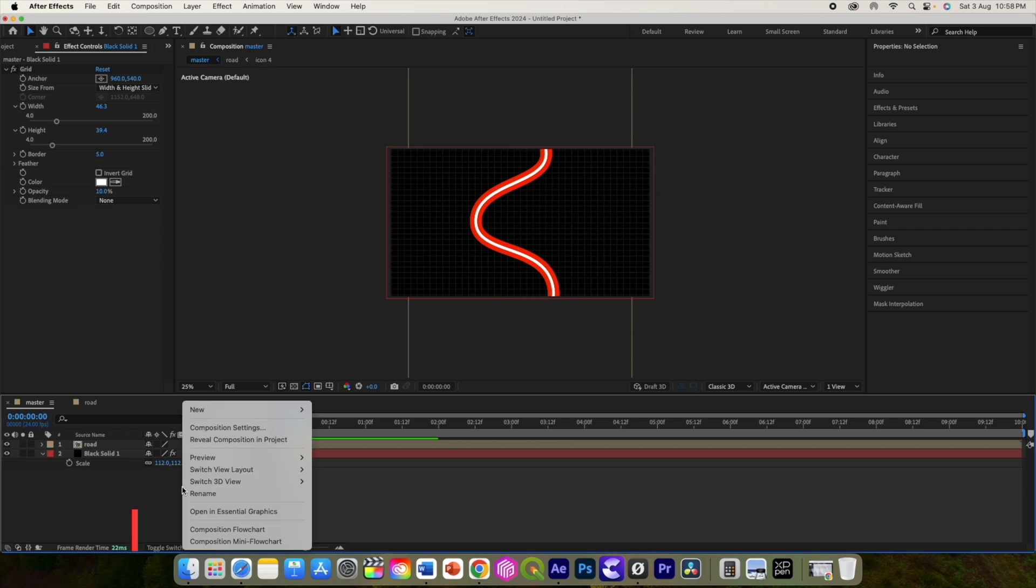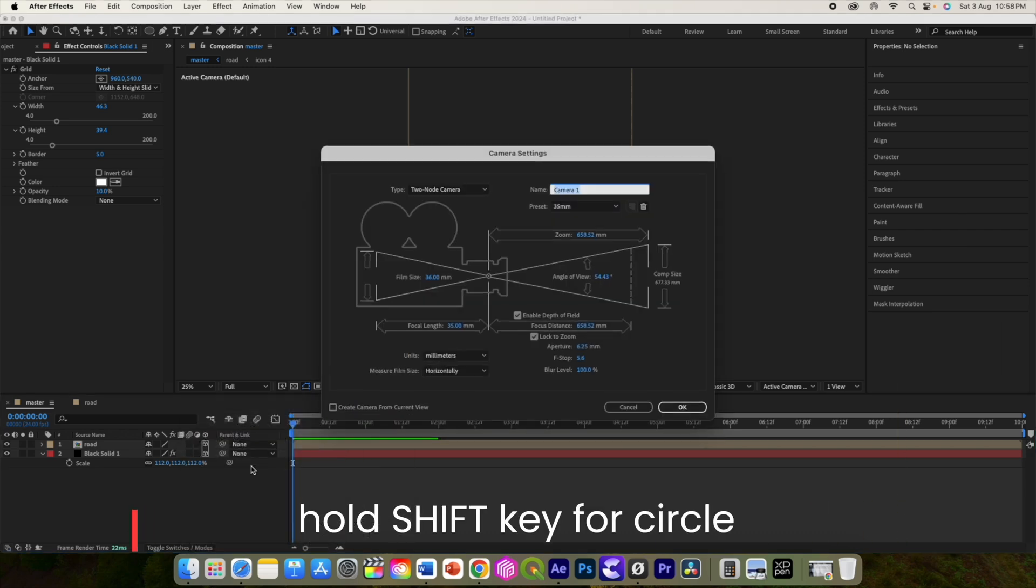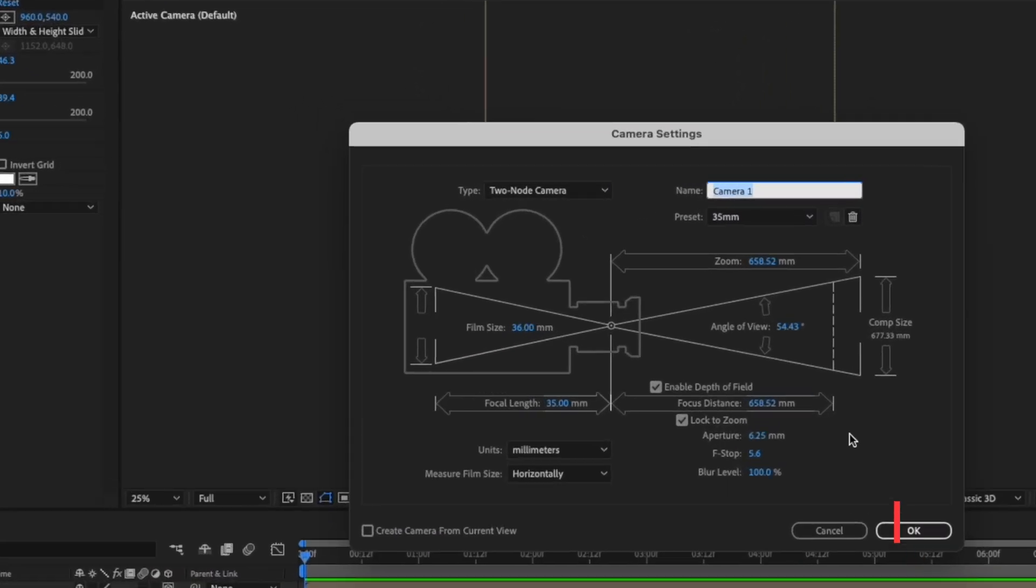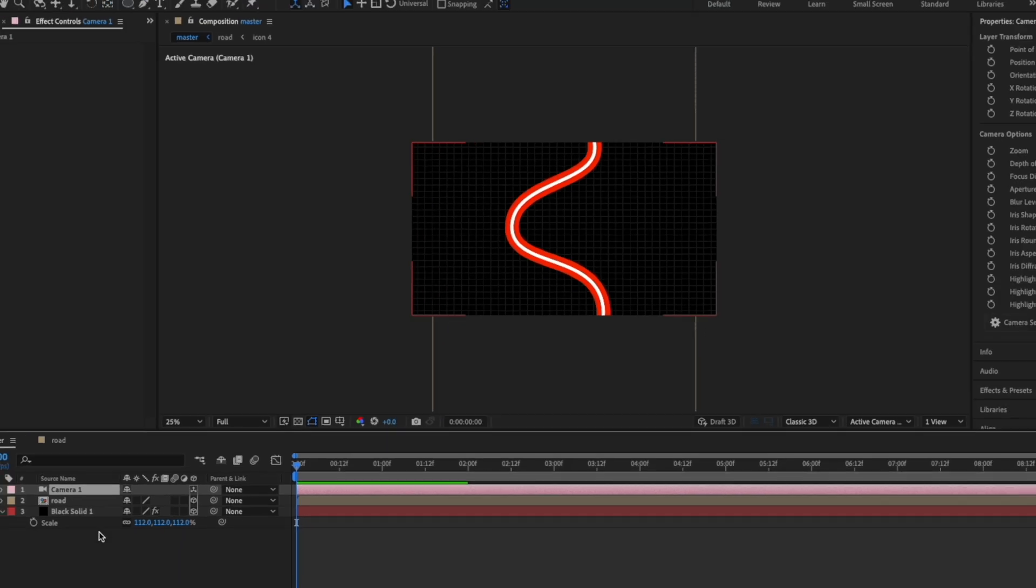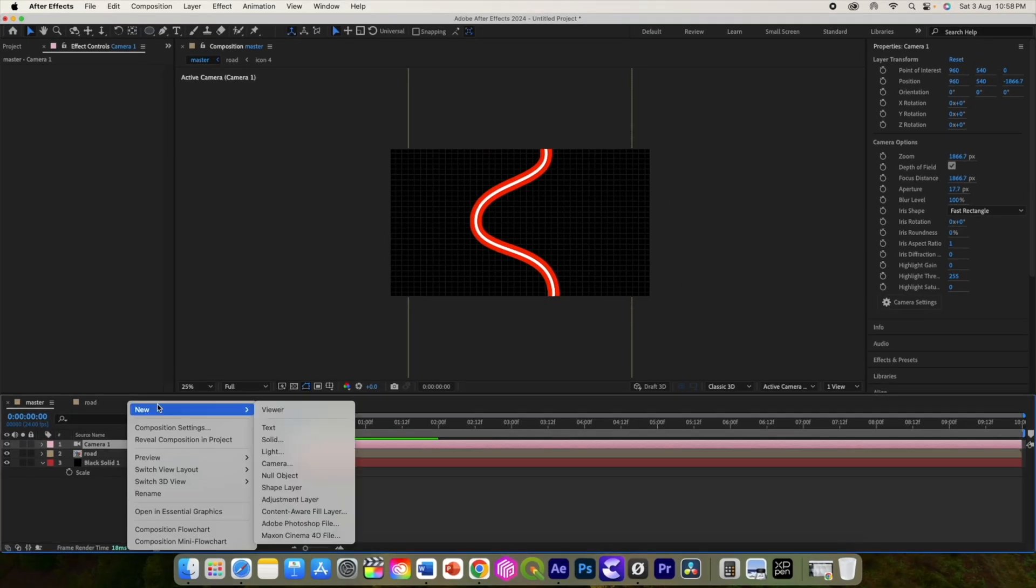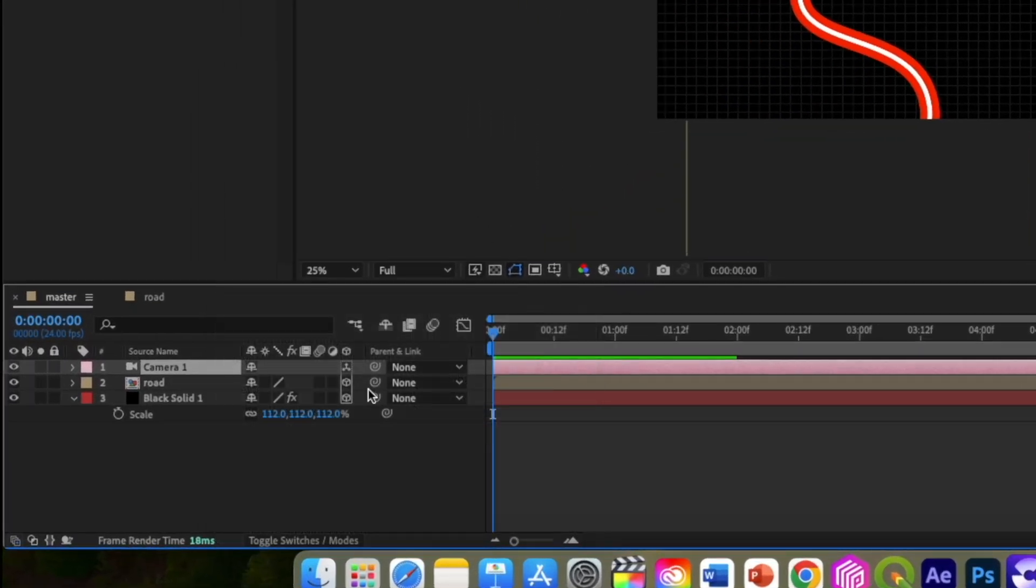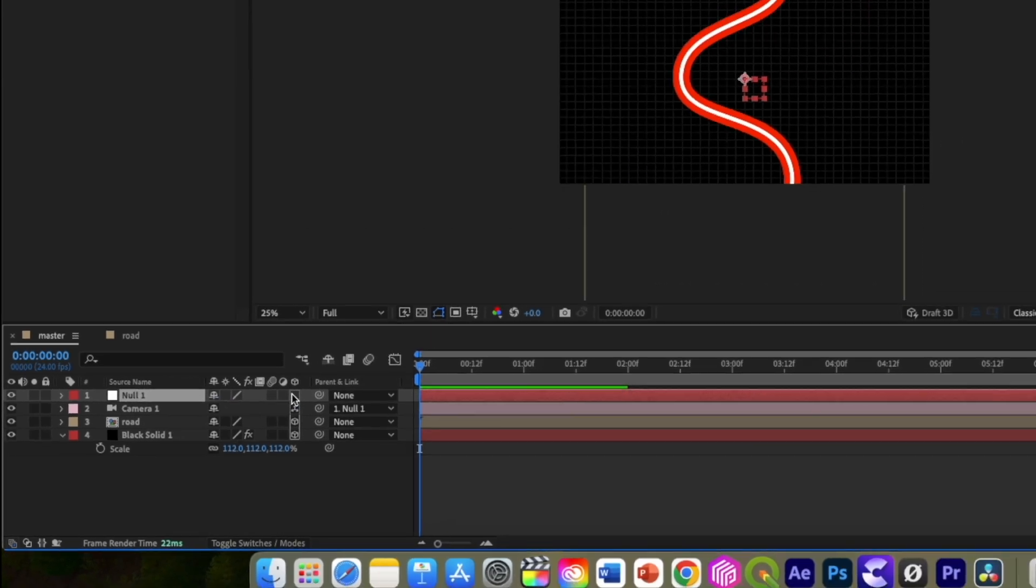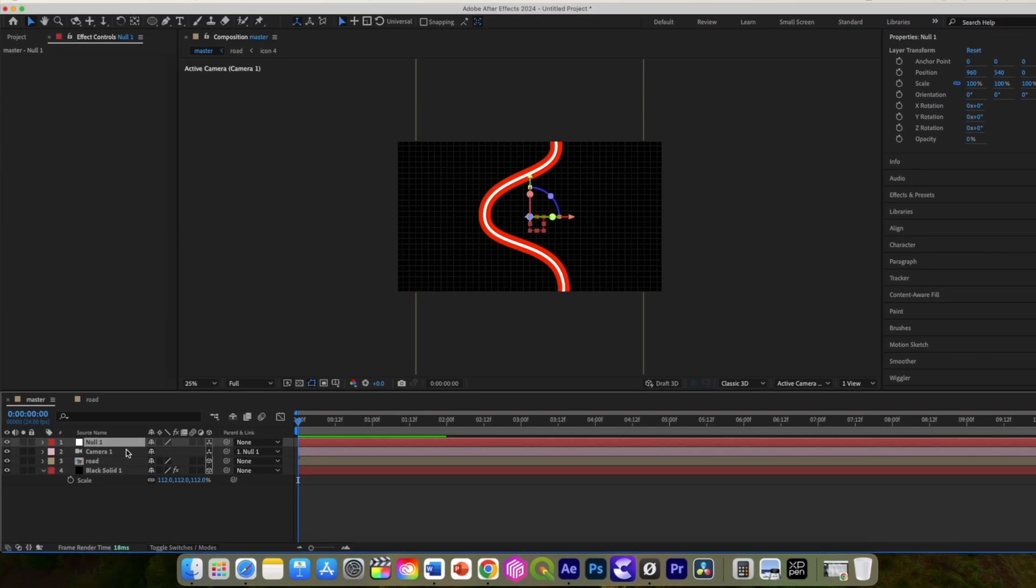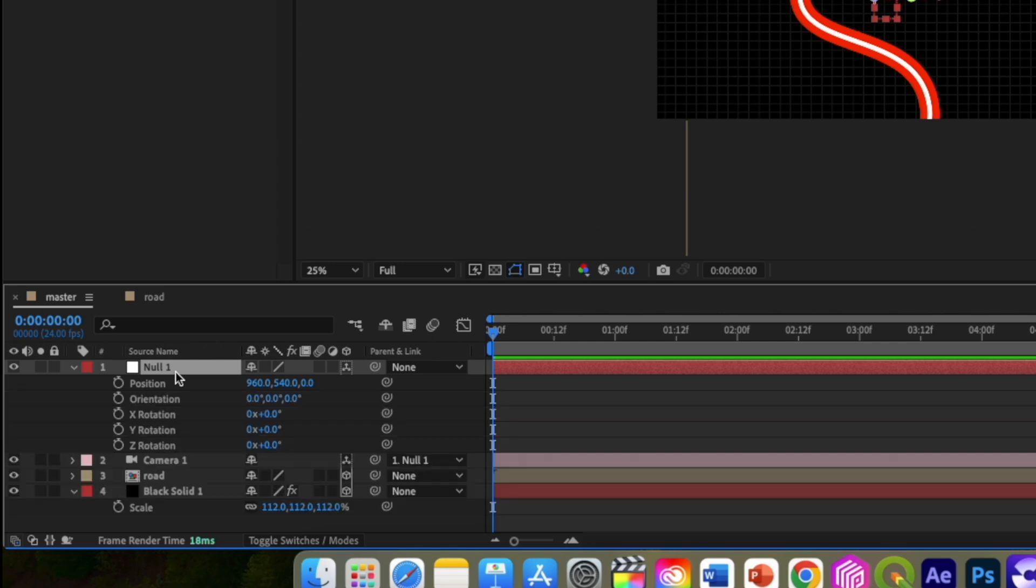Right click and add a new camera, 35mm. Right click and add a new null object, convert it to 3D and parent camera to null. Select null and press P on the keyboard. While holding the shift key, press R for the rotation parameter.